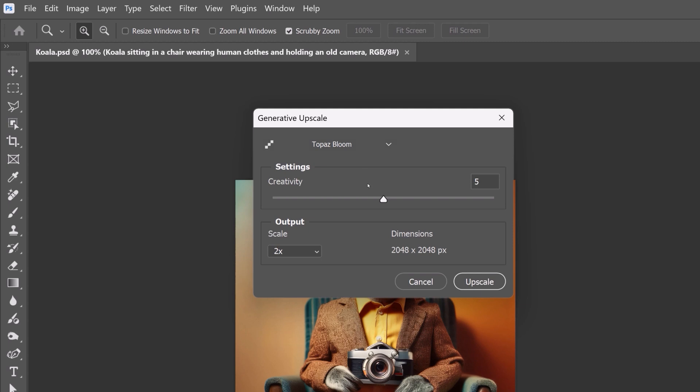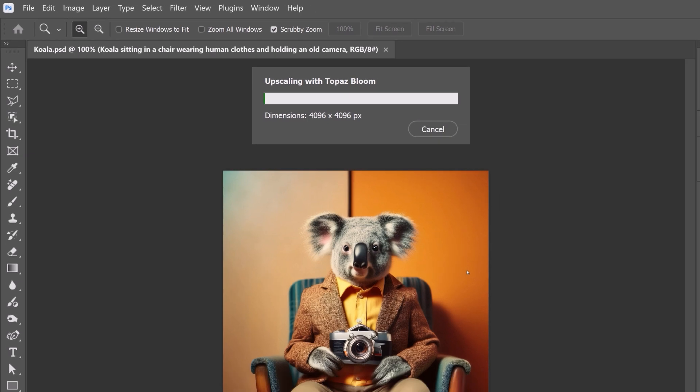You'll notice a Creativity slider here. It controls how much freedom the AI has to reinterpret your image. At low settings, it stays faithful to your original, enhancing existing details with minimal changes. At higher settings, it adds new artistic details, extra texture on fabrics, reflections on metal, or stylish brushwork, which is ideal for concept art or digital illustrations. For this image, set the Creativity slider to 8 to generate more details and not be so faithful to the original image. Then set the output to 4x and click Upscale.